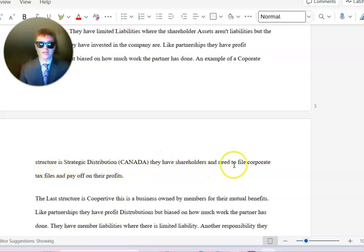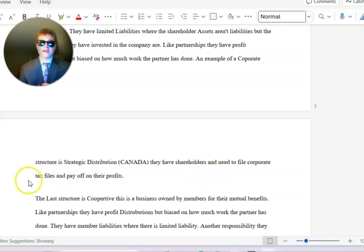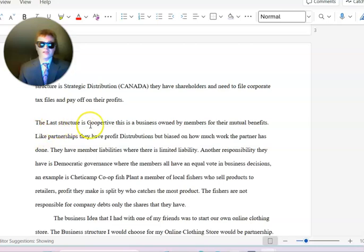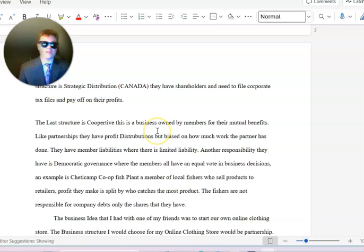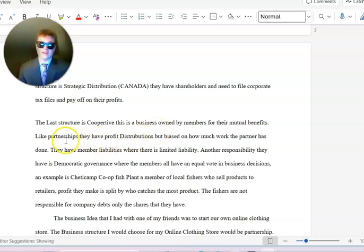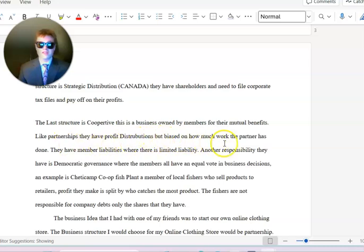An example of corporate structure is Strategic Distribution Canada. They have shareholders and need to file corporate tax files and pay off their profits. The last structure is cooperative. This is a business owned by members for mutual benefits.